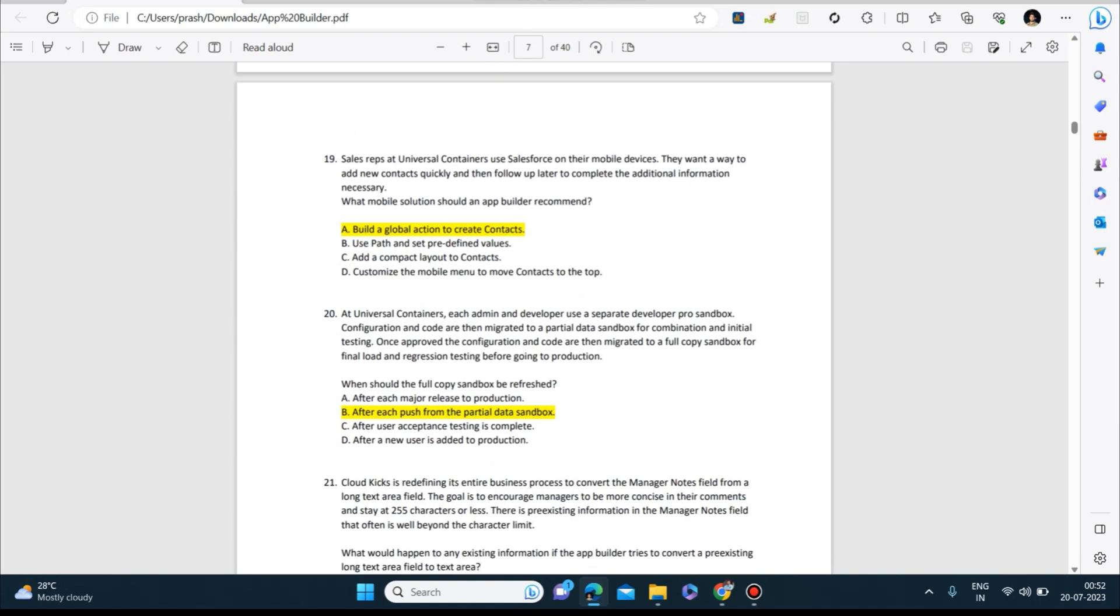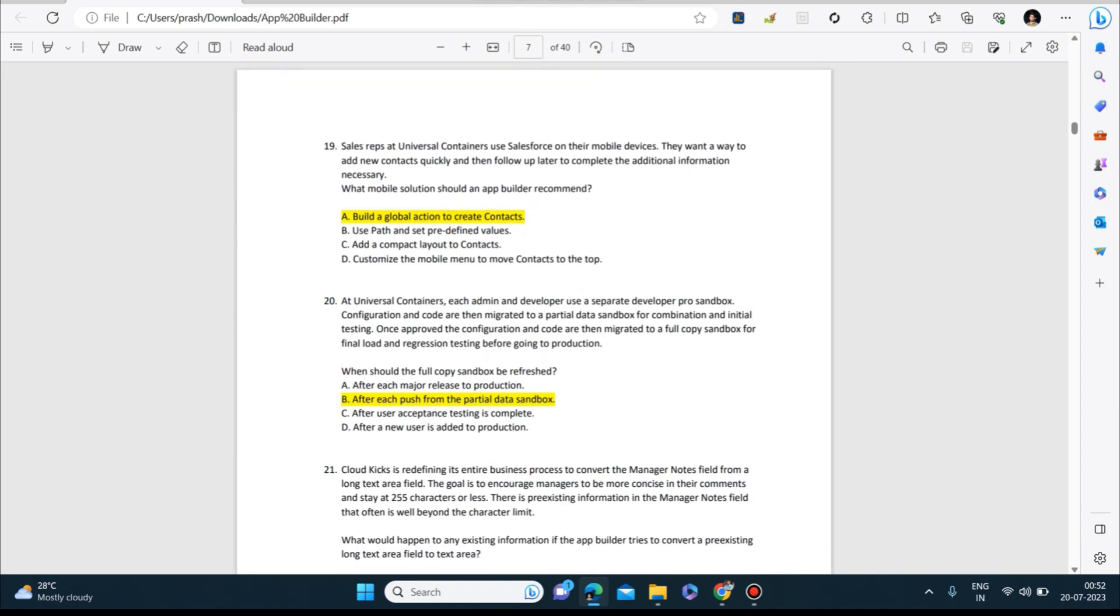Next question: Sales reps at Universal Containers use Salesforce on their mobile devices. They want a way to add new contacts quickly and then follow up later to complete the additional information necessary. What mobile solution should an app builder recommend? Answer is: build a global action to create contacts.